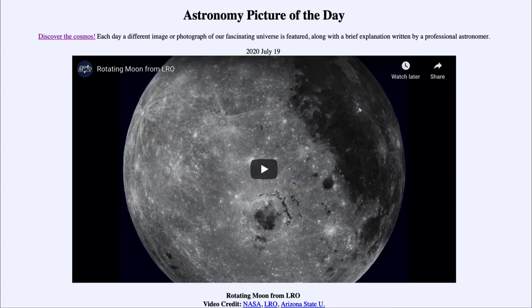This is unusual because from us observing here from Earth, the moon rotates with exactly the same time period that it revolves around the Earth. What that means is that it always keeps the same side facing towards the Earth.